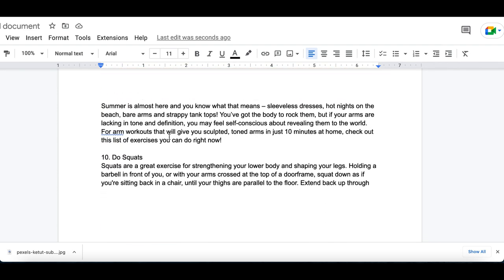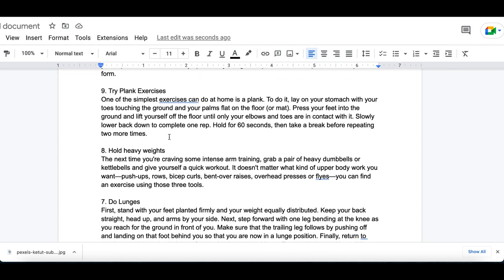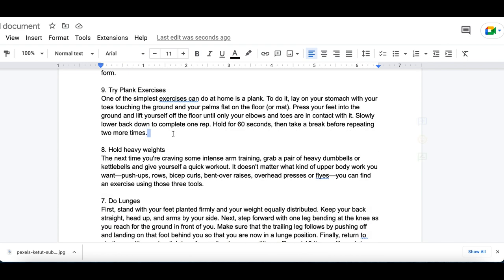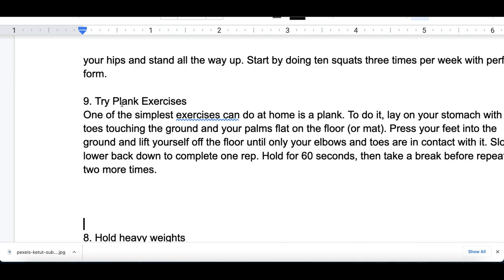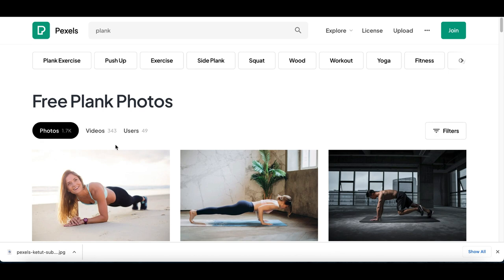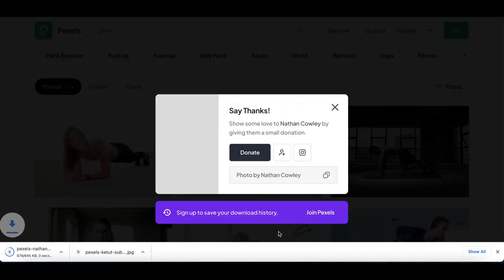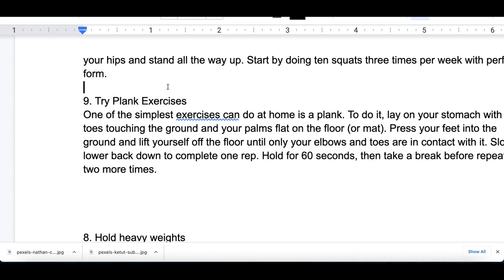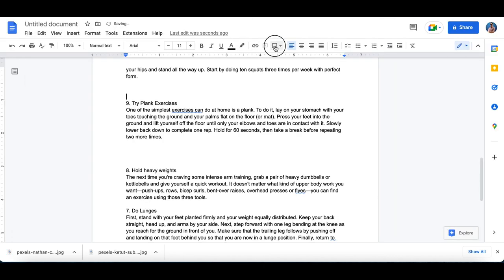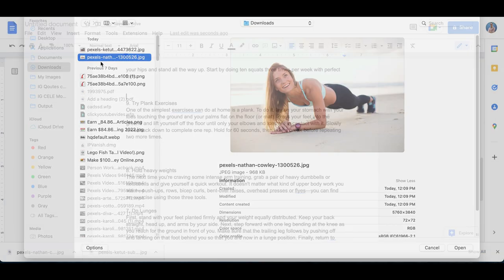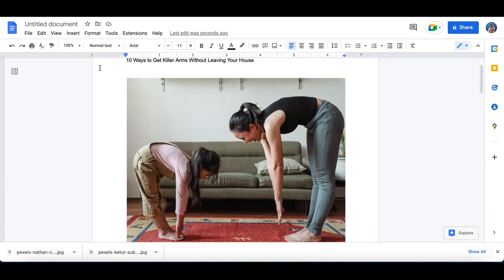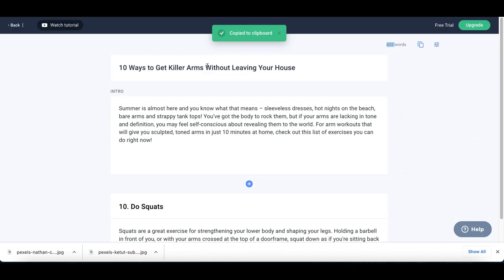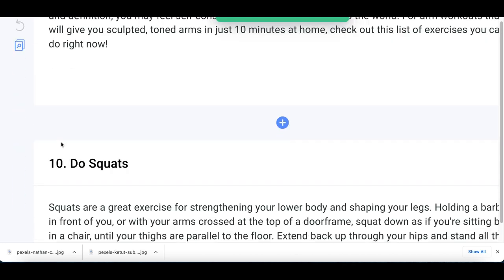You're literally creating a fresh article with a complete outline, topics, and information that anyone can read and get value from. For each paragraph, add a relevant picture — for example, if a paragraph is about the plank exercise, go to Pexels, type in 'plank,' find people doing the exercise, download the image, go back to your article, click Insert, Upload from Computer, and add the next image for that paragraph. You're creating your own article from scratch using this free bot software that does 80% of the work.